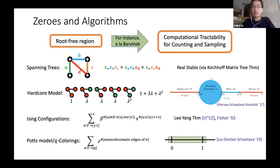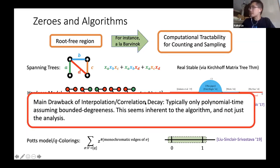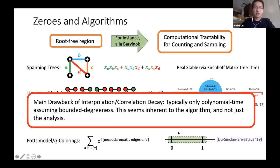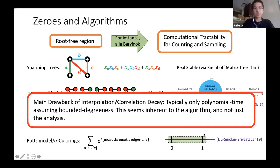Piyush Srivastava spoke yesterday about a recent result on zero-free regions for the Potts model — basically showing there's a neighborhood around the interval (0,1) for which the polynomial in z has no zeros. One main drawback of the interpolation method and the closely related correlation decay method is that typically you only get efficient algorithms if you assume some kind of bounded degree in the graph. All of these methods do have the advantage that they're completely deterministic.